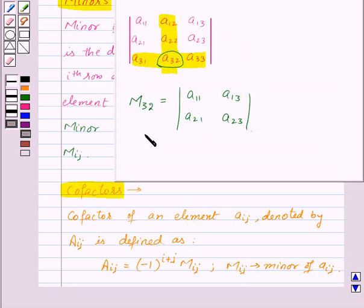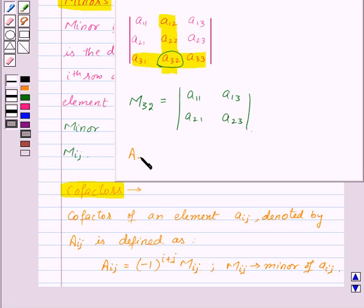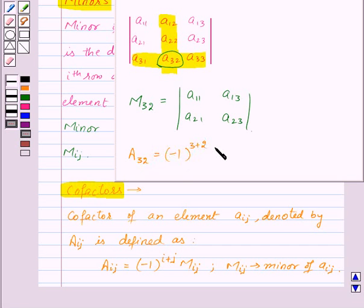So here the co-factor of the element A32, denoted as A32, will be given by minus 1 to the power 3 plus 2, multiplied by M32.